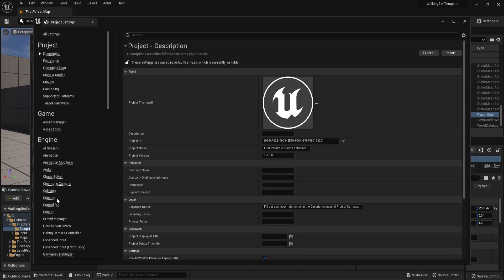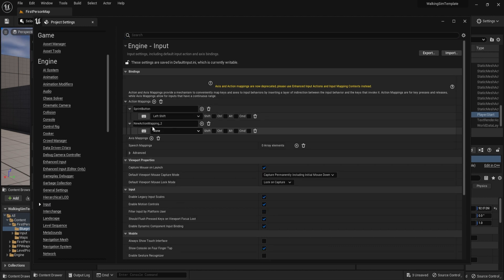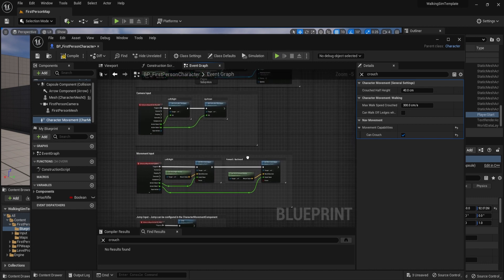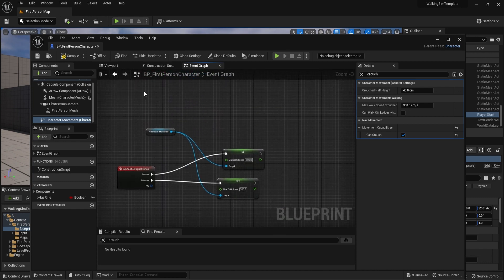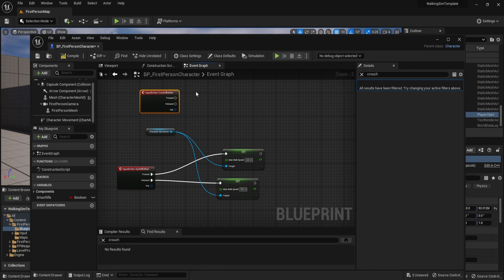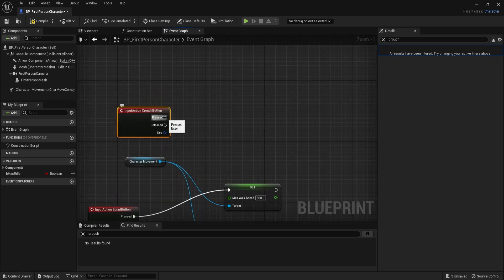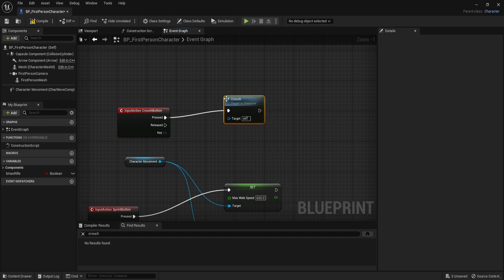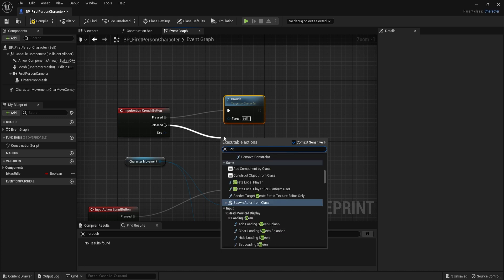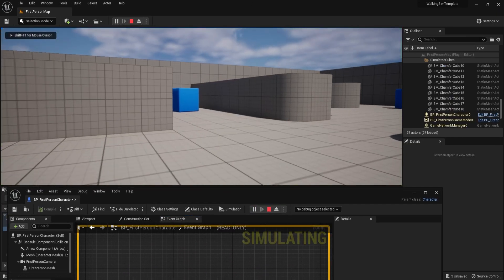Going back to Project Settings and then Inputs, we add a new action mapping. This time we bind it to the Control key and name it 'Crouch Button.' We close the settings, go back to the blueprint, right-click on the graph, and search for 'Crouch Button' to get its node. When pressed, we drag out and connect a Crouch node; when released, we connect an Uncrouch node. After compiling and clicking Play, we can crouch and uncrouch with the Control key.